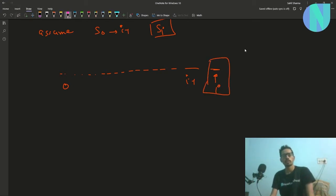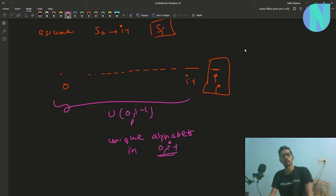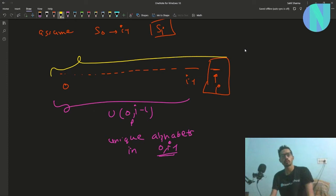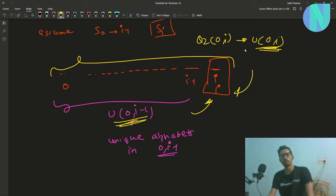Since we have already guessed from 0 to i-1, we already have enough information about that range, so we can easily find u(0, i-1) — the number of unique alphabets in range 0 to i-1. Then we can ask a query of type two on the range 0 to i to get u(0, i), and compare these two values to get information about s[i].